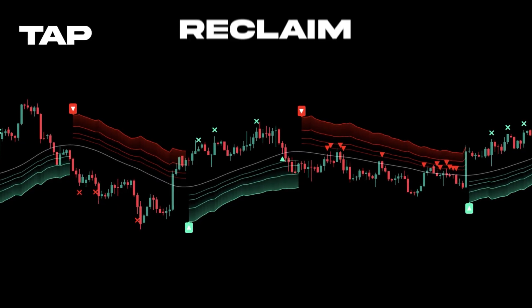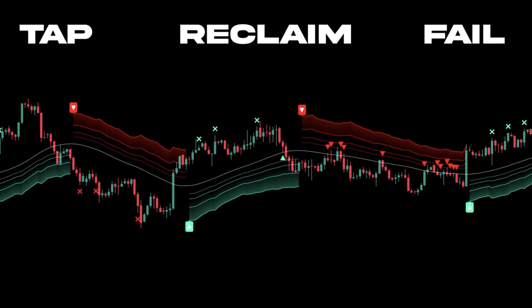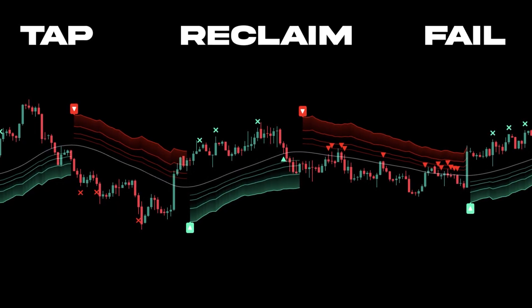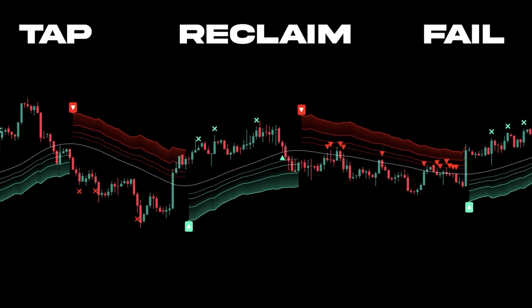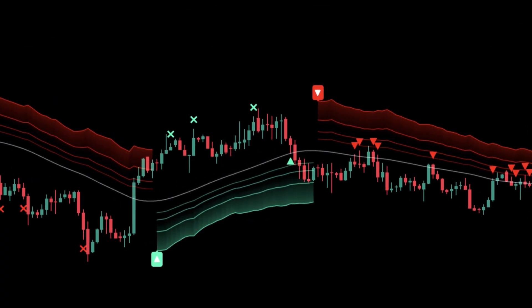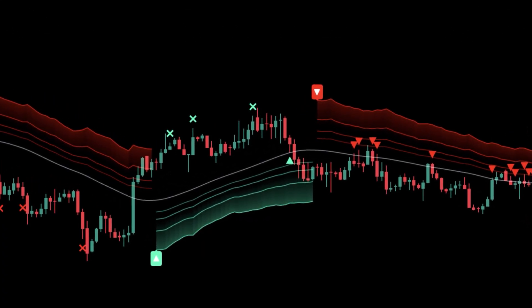Tap, reclaim, or fail — so entries, stops, and targets are rule-based. Instead of one sacred line, you get a midline and near-far edges that expand or tighten with volatility.